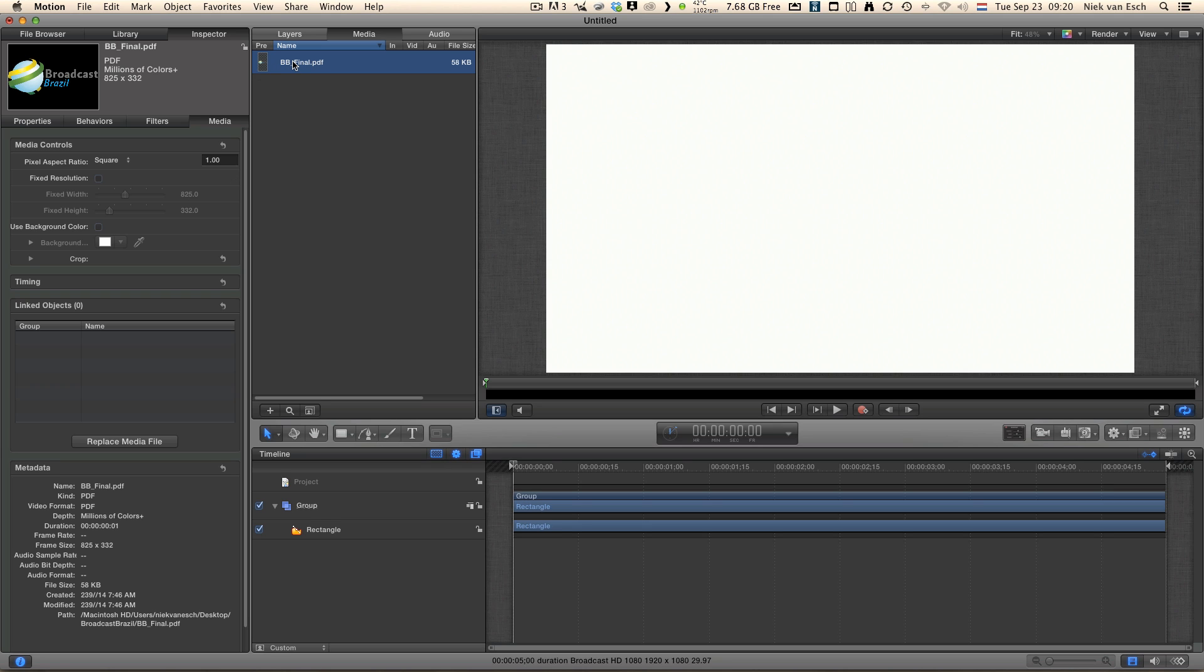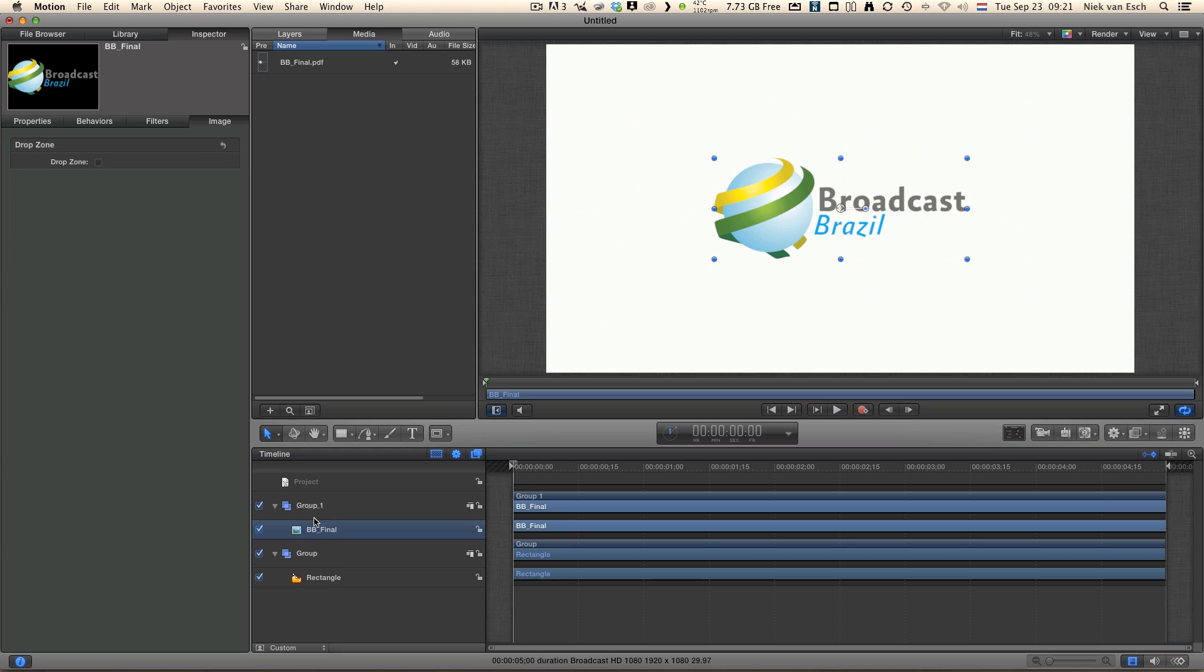And now just drag it in your project timeline. There we go, our Broadcast Brazil logo nice in the middle, looking very good.